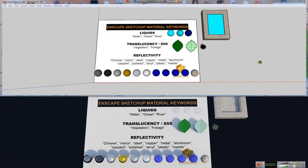Hi everybody, Adam from Winning with SketchUp here with you again, and today we're going to continue our look at Enscape, the real-time rendering solution coming to SketchUp. Today we're going to focus on material creation in Enscape and how to go about changing the look of our materials for the SketchUp models that we're trying to render.